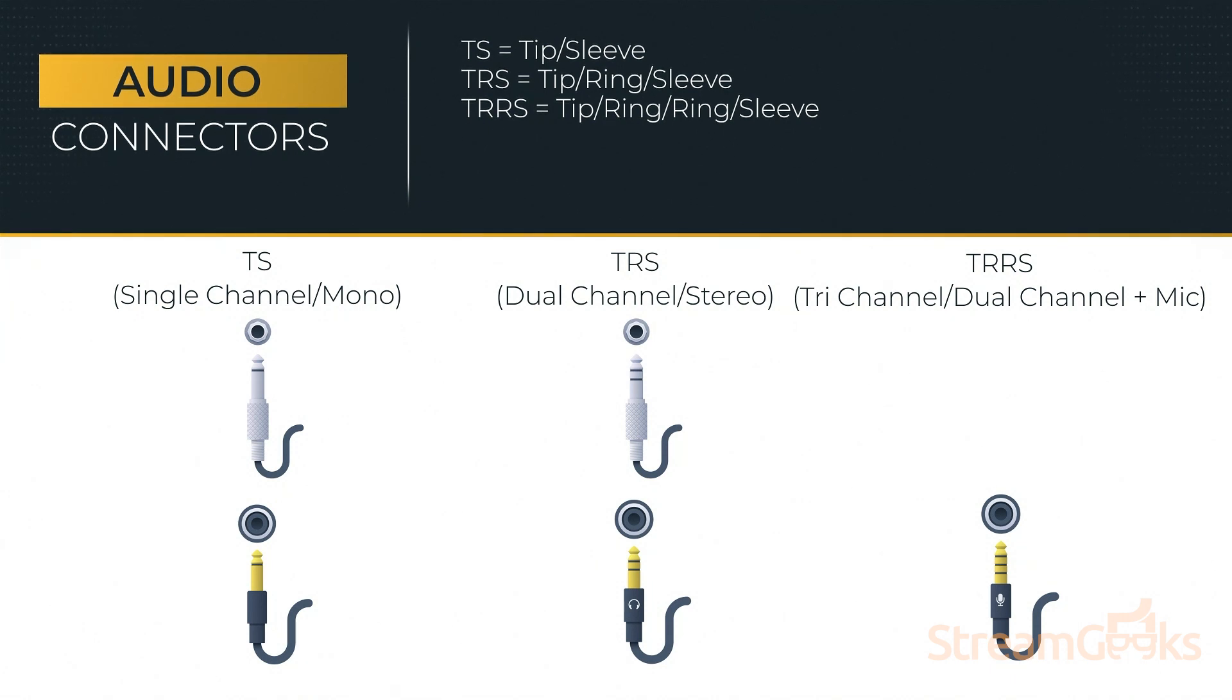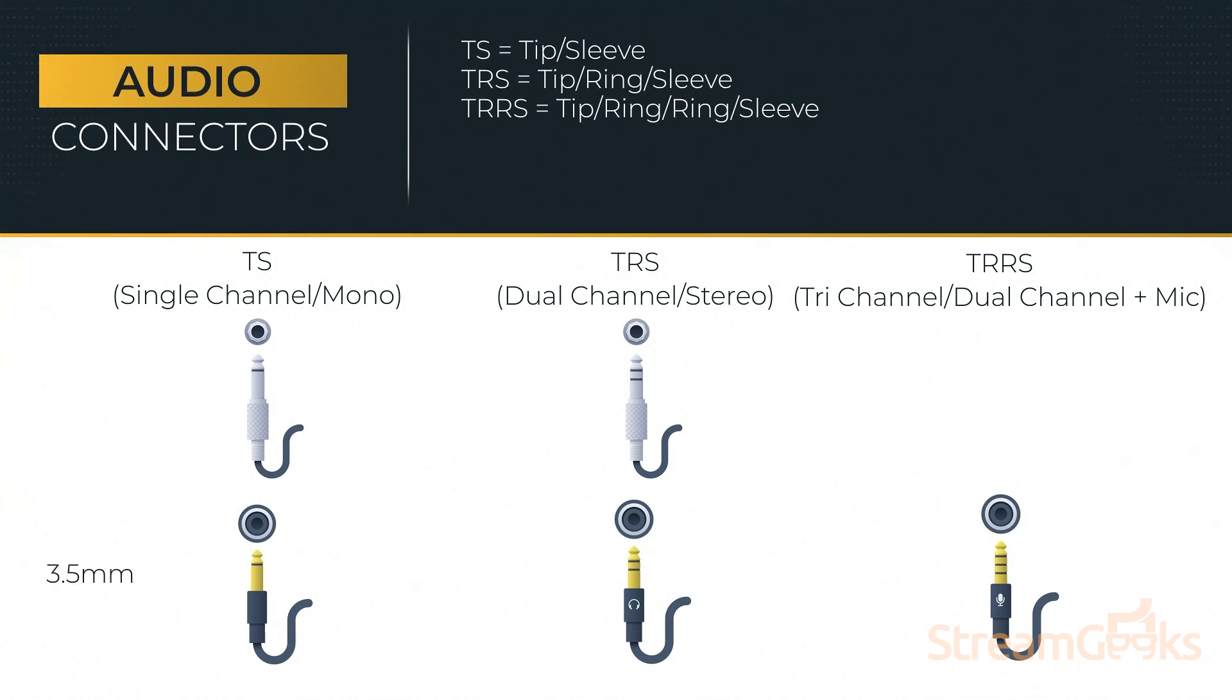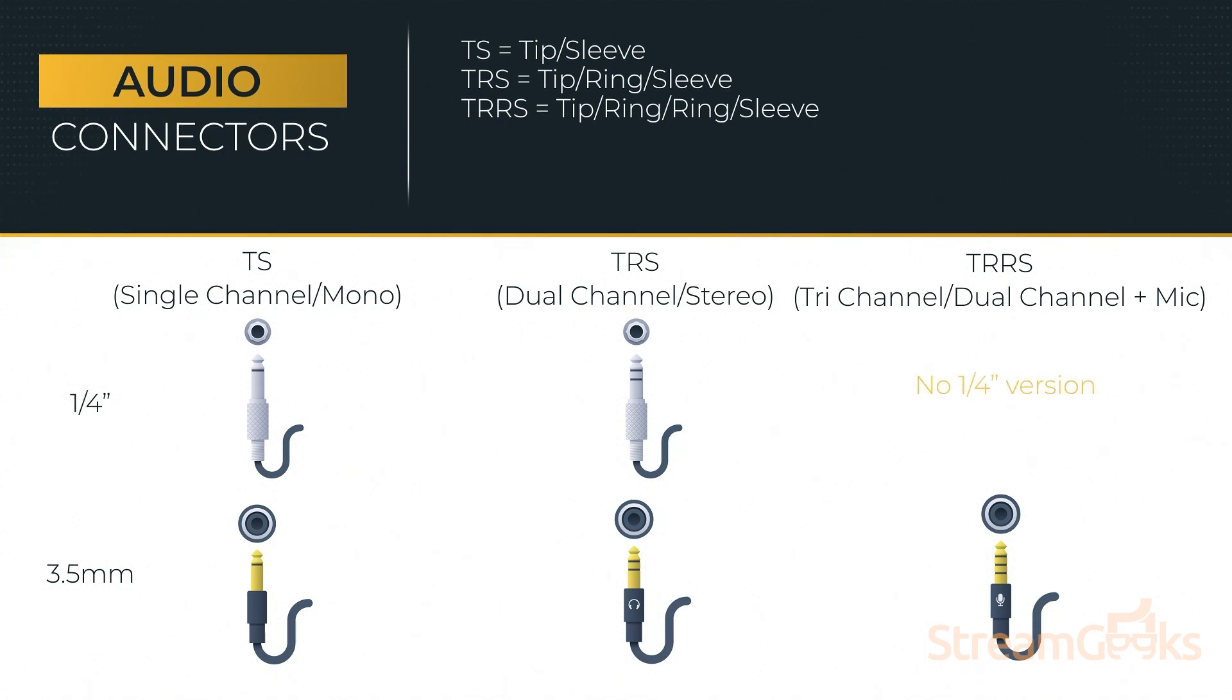Both TS and TRS jacks are available in 3.5 millimeter sizes, as well as quarter inch sizes. TRRS jacks, however, are usually only available in 3.5 millimeter sizing.